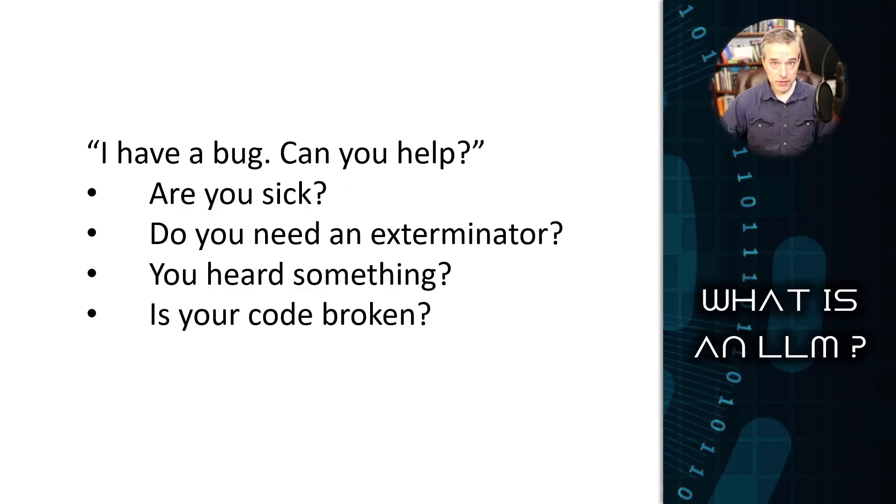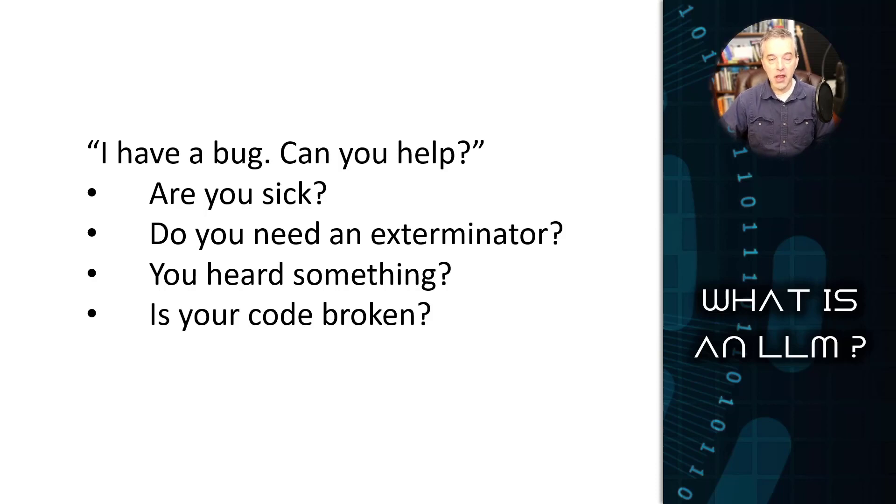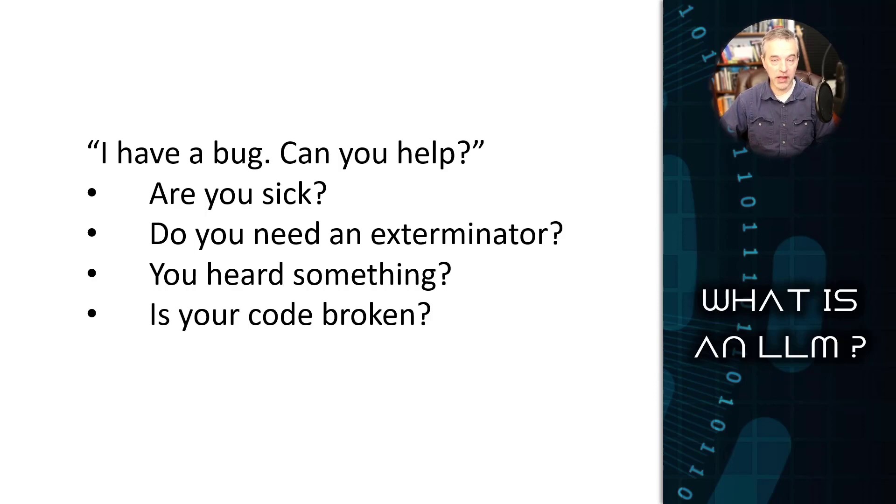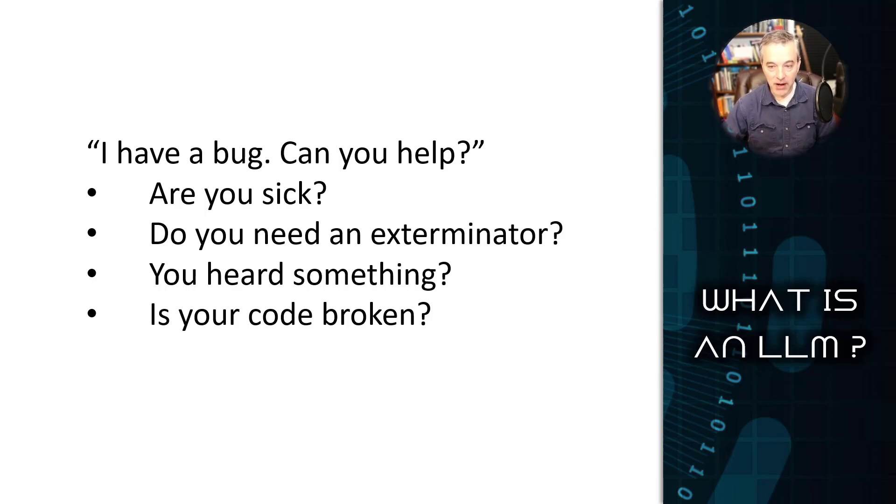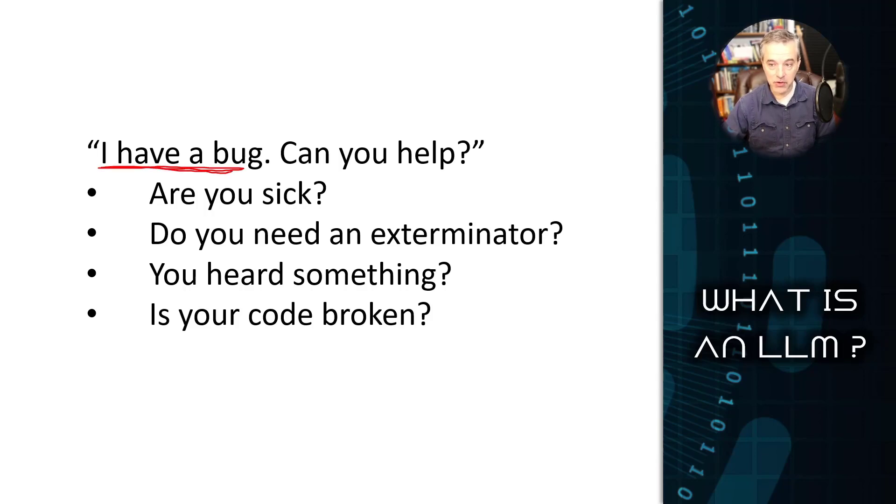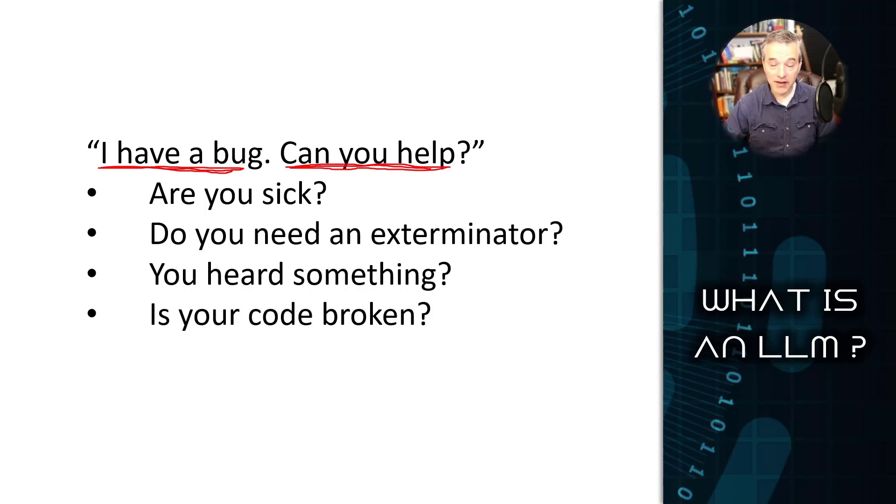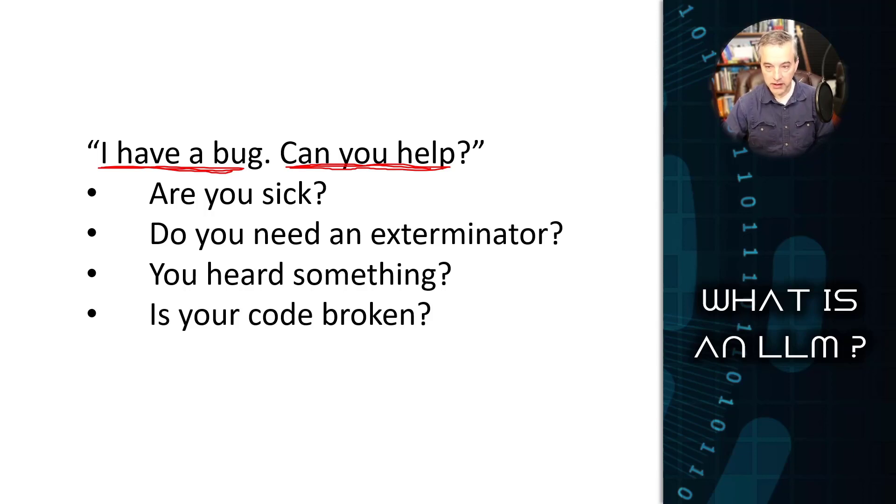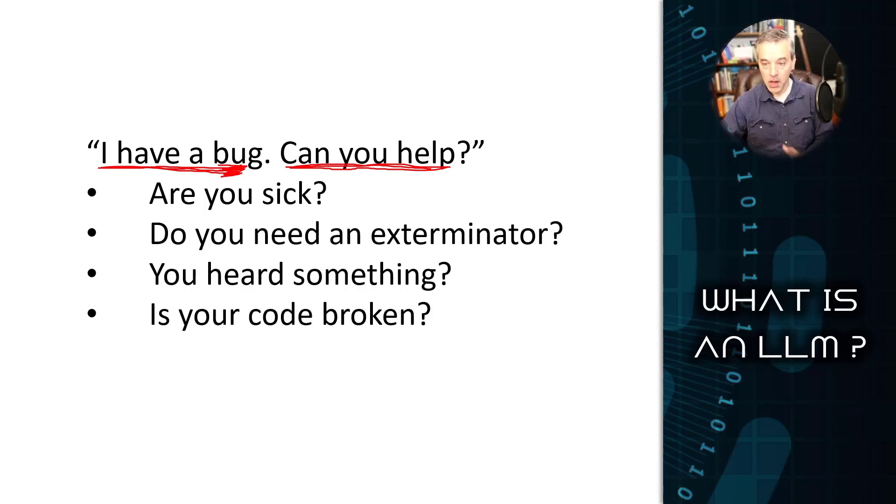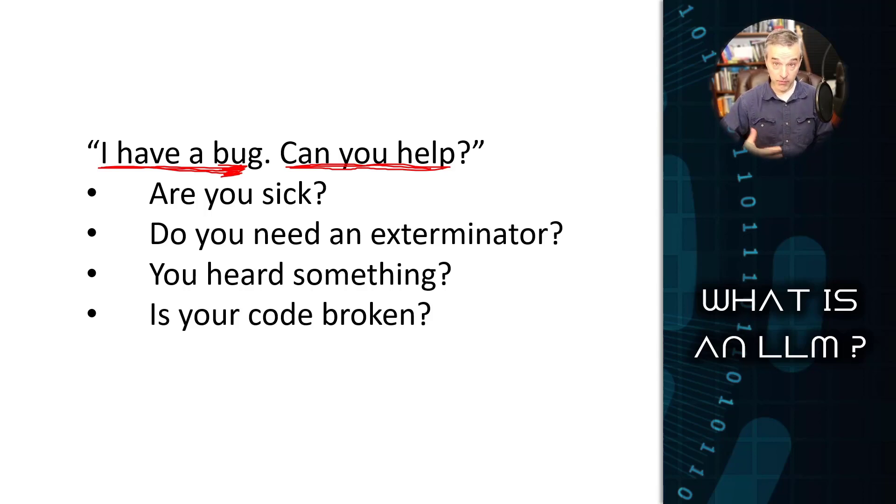Beyond just being able to predict what's next in a sentence, that prediction is also usually going to be very contextually relevant with an LLM. So imagine I have the phrase, I have a bug. If I was to say this, there's a lot of ways that I could answer the following question.